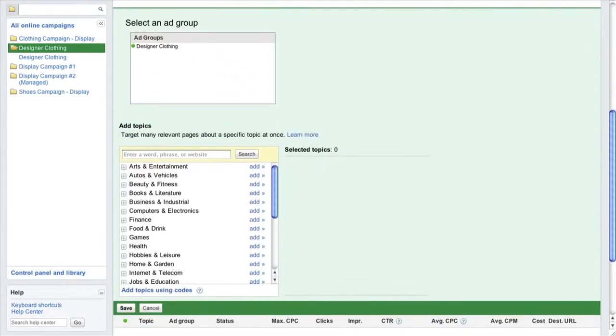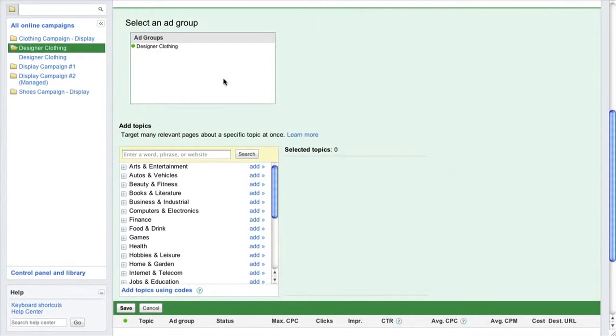Next, select the campaign and ad group where you would like to add the new topics you're targeting. You may only select one ad group at a time, however, you can target multiple topics within a single ad group.